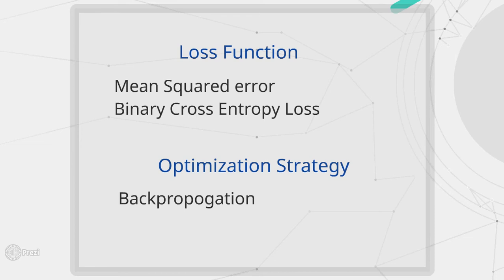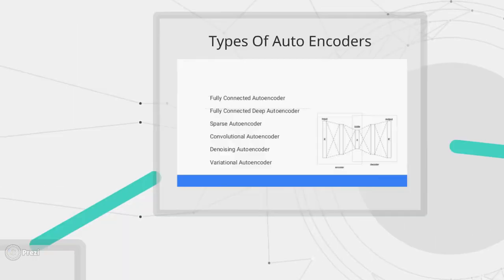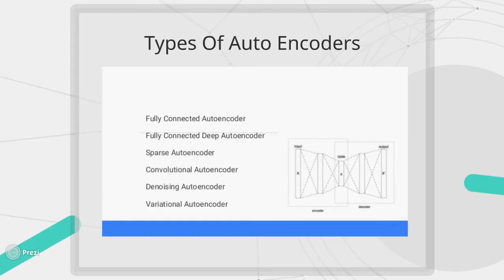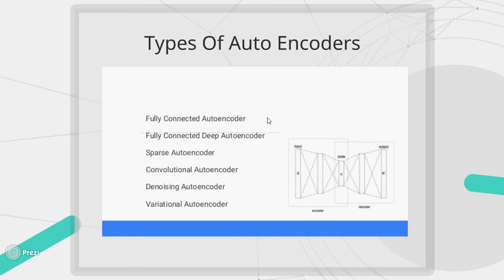Now let's have a look at the different types of autoencoders that we have. We have fully connected autoencoder, fully connected deep autoencoder where we add multiple layers so it becomes a deep network, sparse autoencoder, convolutional autoencoder, denoising autoencoder that we will be creating today, and a variational autoencoder.